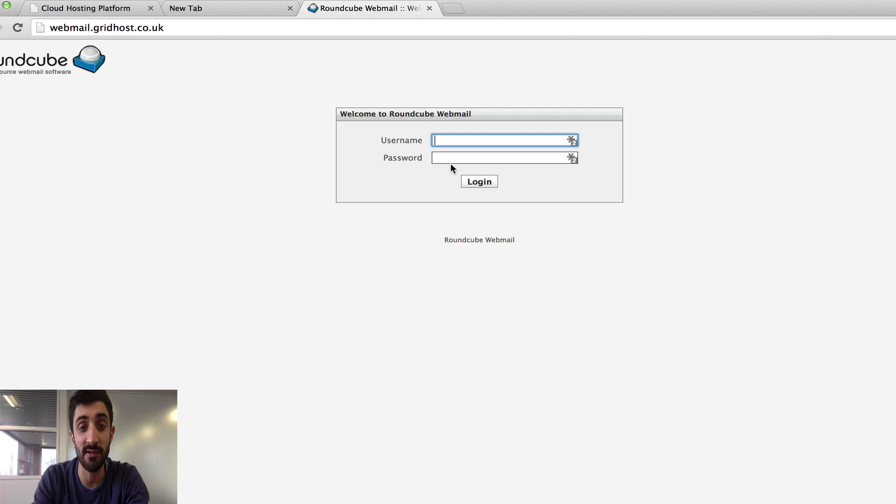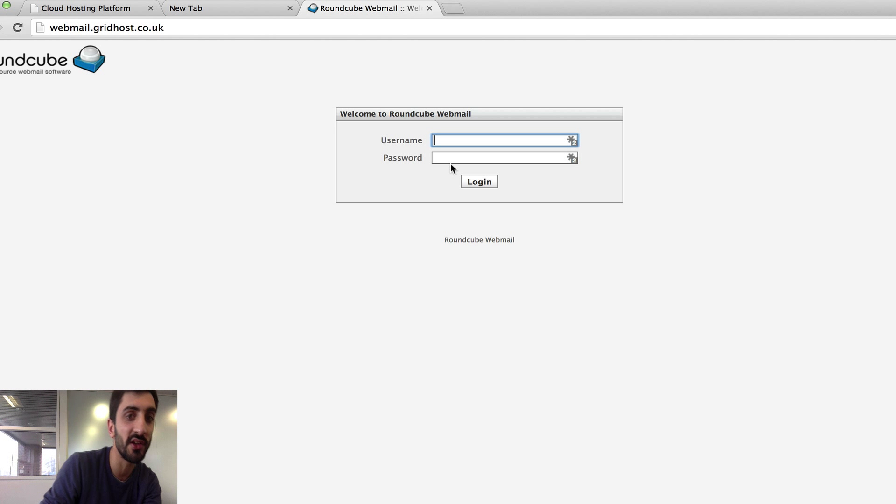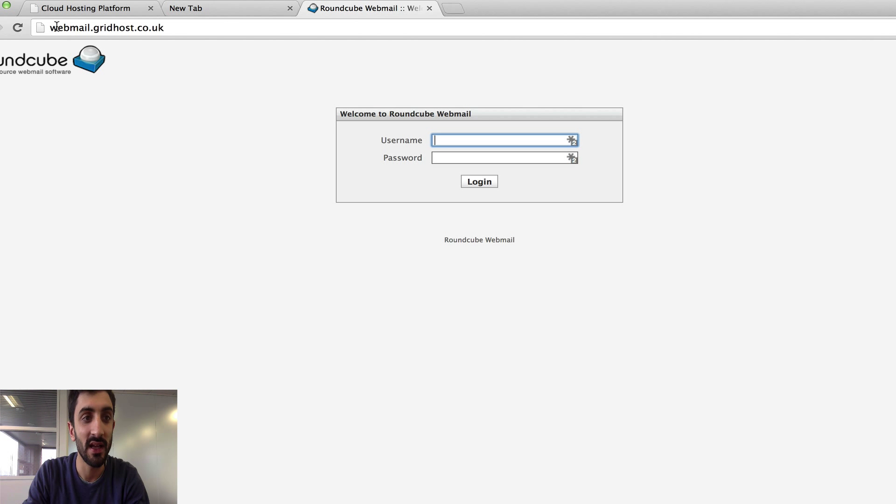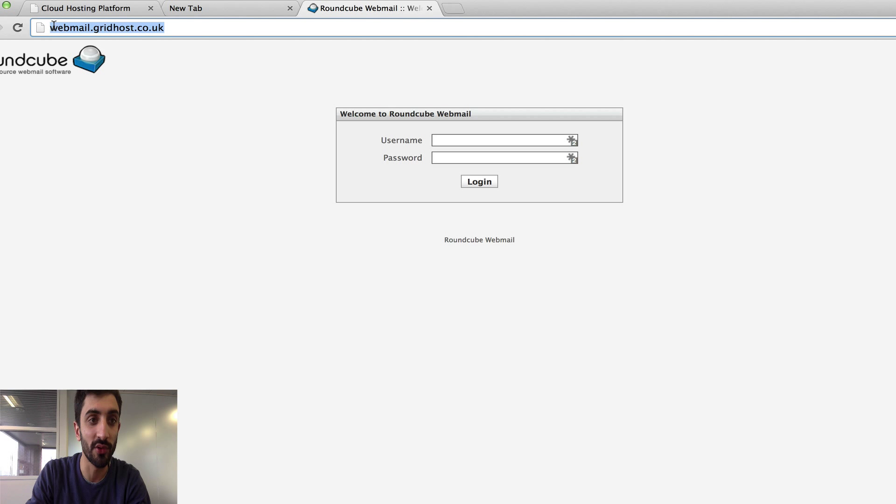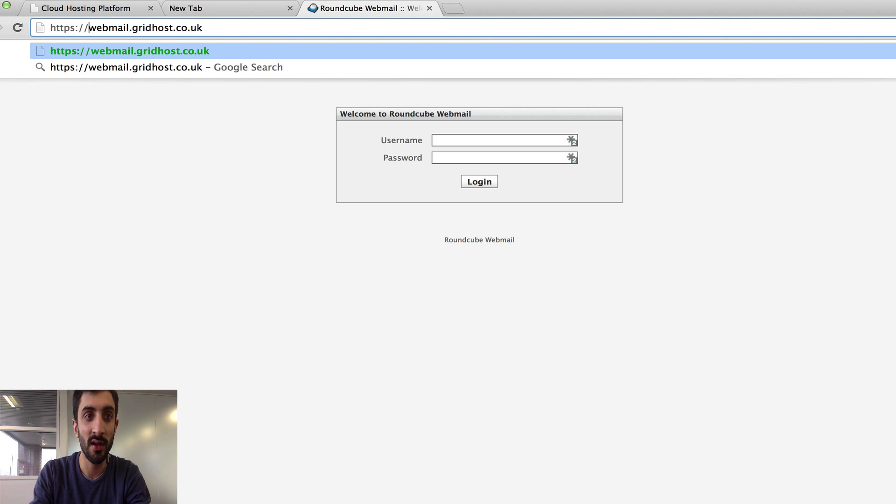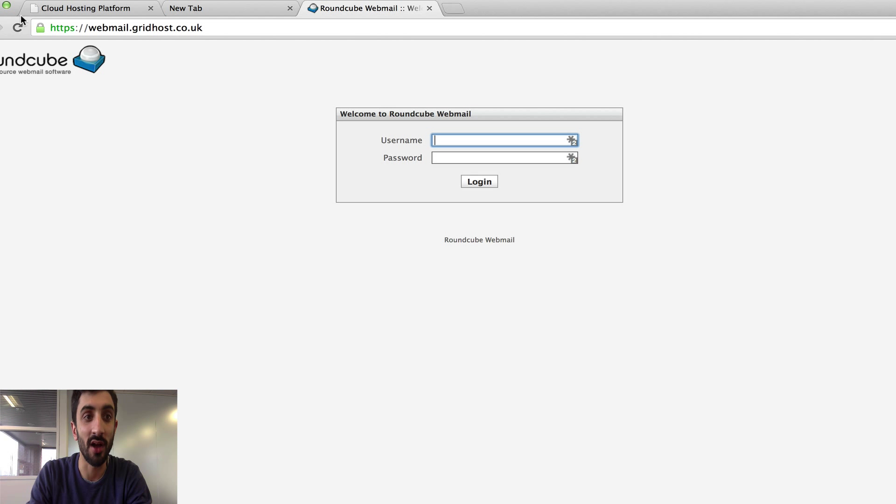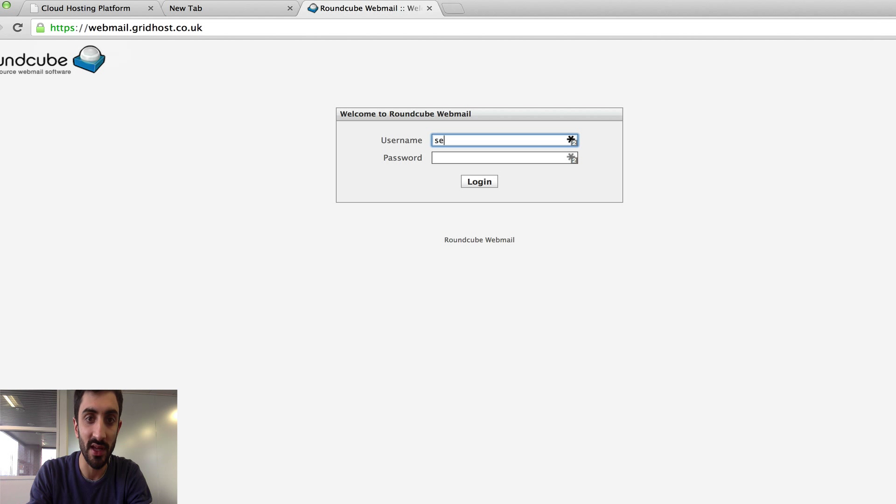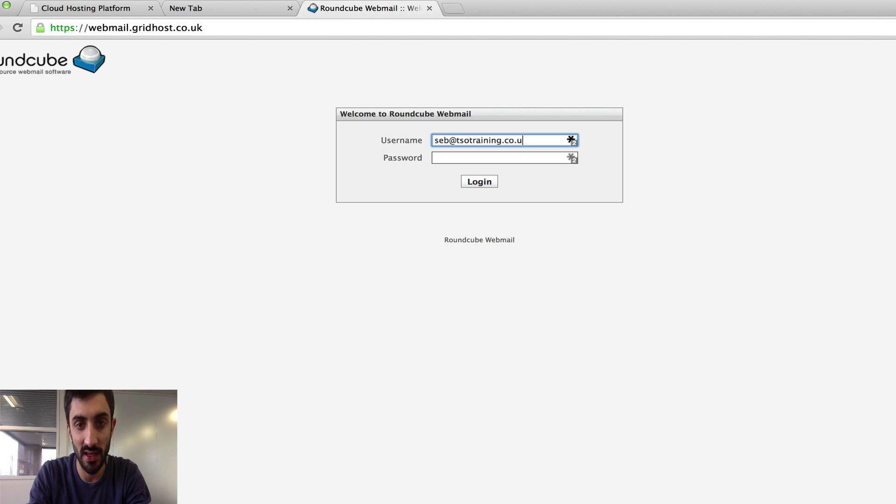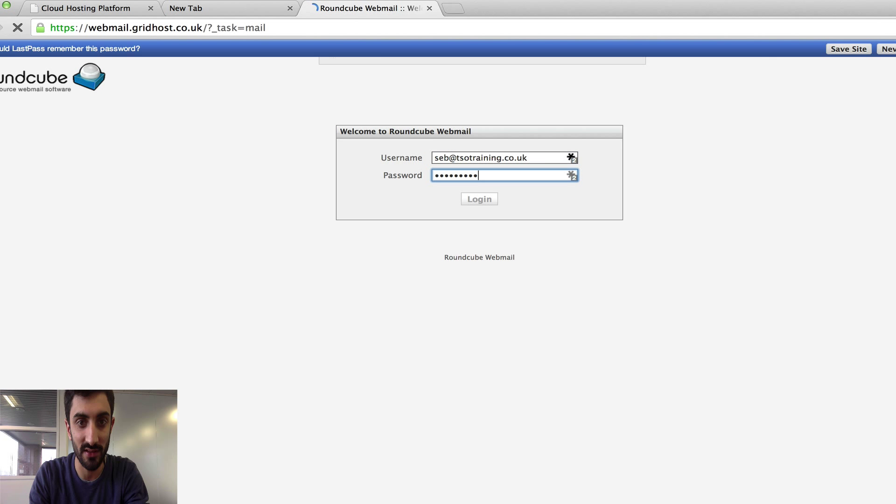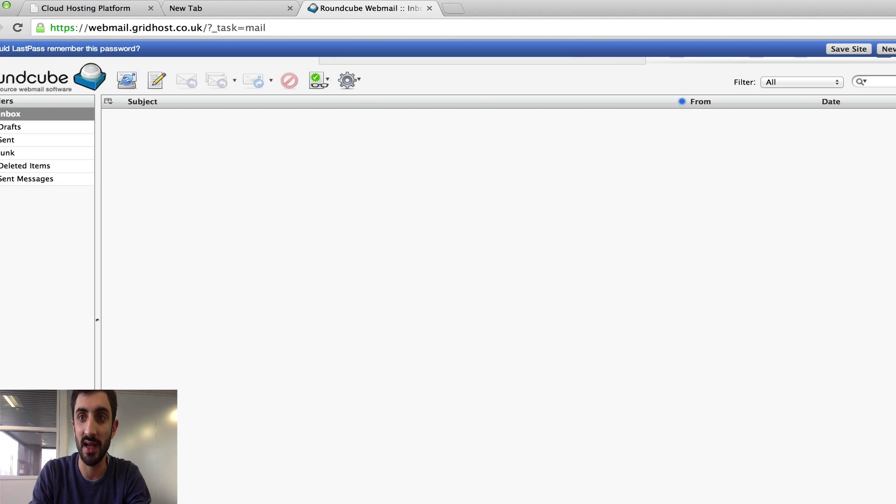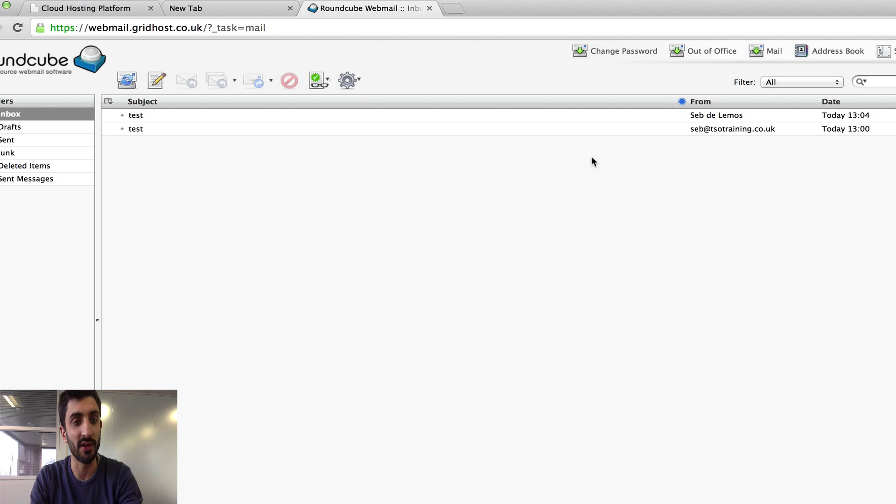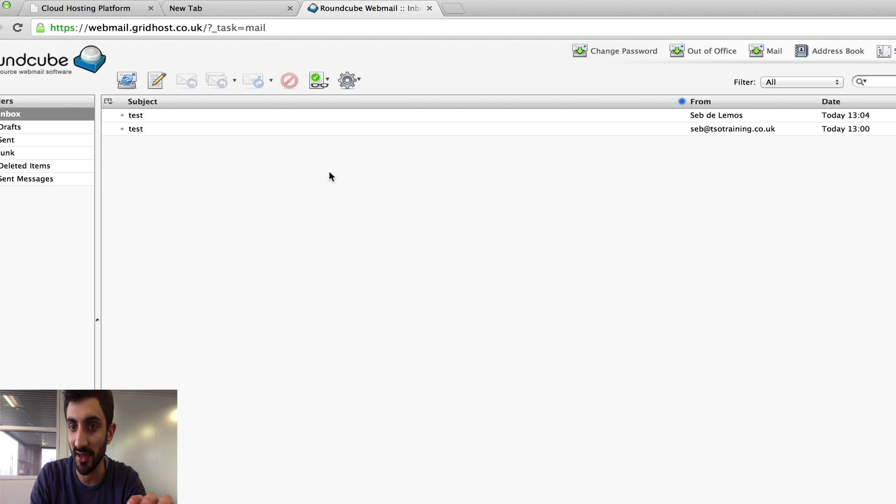The reason for using webmail.gridhost.co.uk is that this is secure. In a second when I go through the configuration in email I'll explain to you why security and having a secure link is much more important than having a non-secure link. For now let's log in: seb@tsotraining.co.uk and the password I set up.